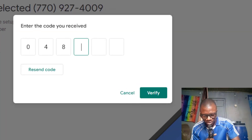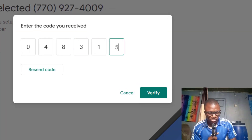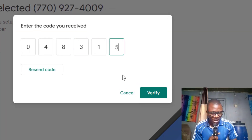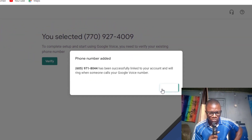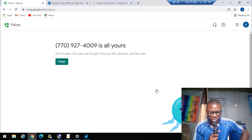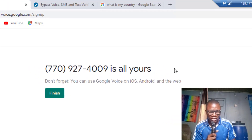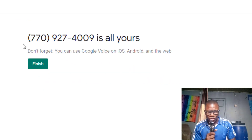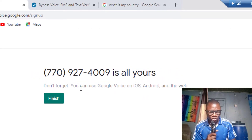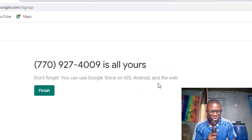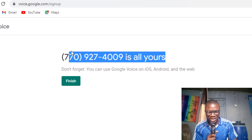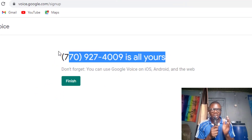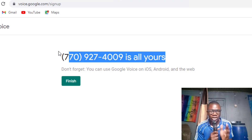I enter the verification code — zero four eight three one five — and click 'Verify.' It is completed. The phone number is confirmed. I click 'Finish.' As you can see, boom — this number is all yours! Don't forget you can use your Google Voice on iOS, Android, and web. I have successfully created my Google Voice account.